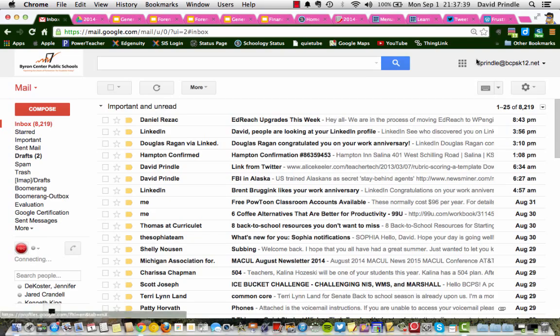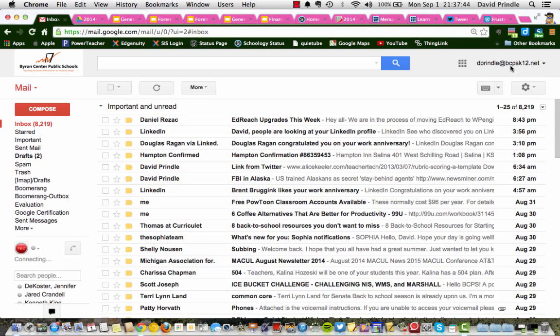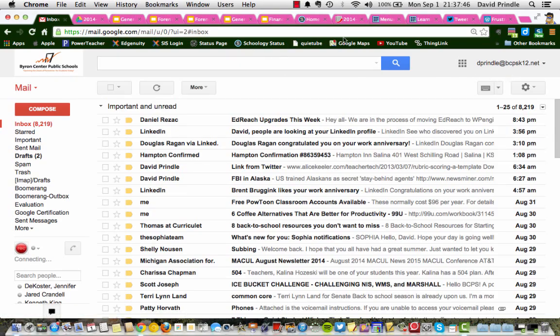Second, make sure you're logged into your school Gmail account, because that's where your Google Drive is attached to. It has to be your school account.